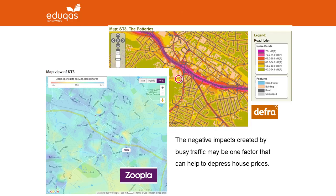The negative impacts created by busy traffic may be one factor that helps to depress house prices. This slide shows a screenshot from a DEFRA website showing noise levels along a busy road — the A50 — in Stoke-on-Trent in the Midlands. The lower screenshot from Zoopla shows the heat image with cool blues along the A50 road, indicating that house prices in that noisy neighbourhood are relatively low.